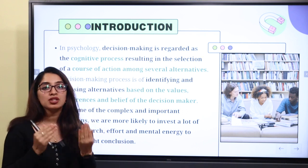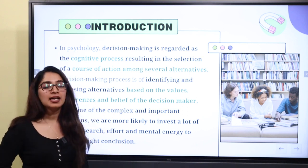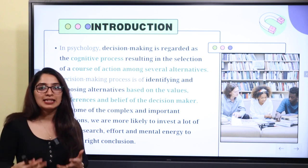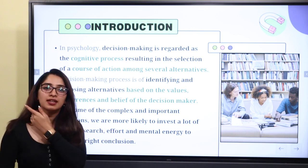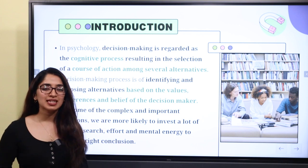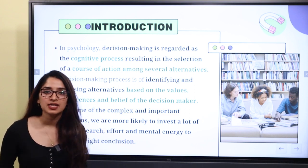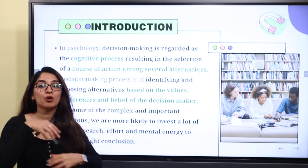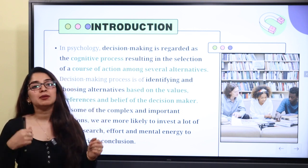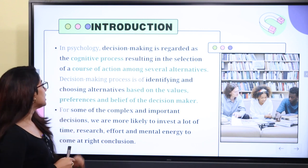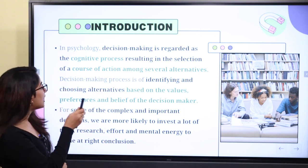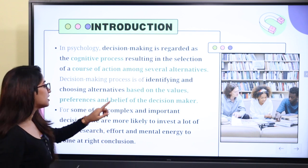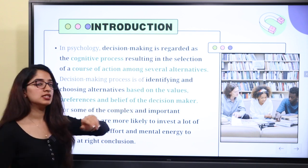We are going to look at decision making in psychology. When we have a lot of options or alternatives, we are going to select through a cognitive process. The decision making process is one of identifying and choosing alternatives based on the values, preferences, and beliefs of the decision maker.